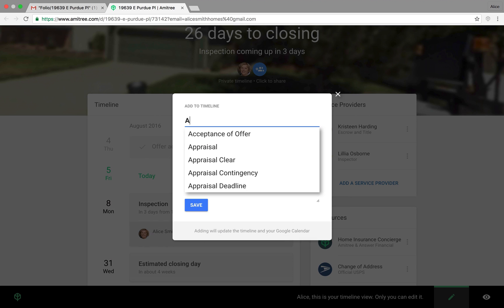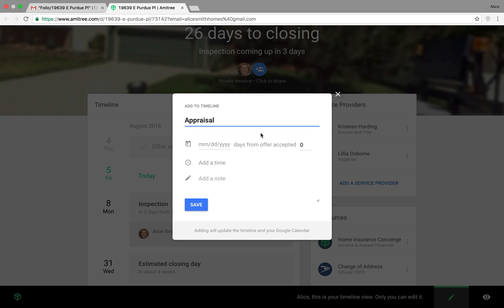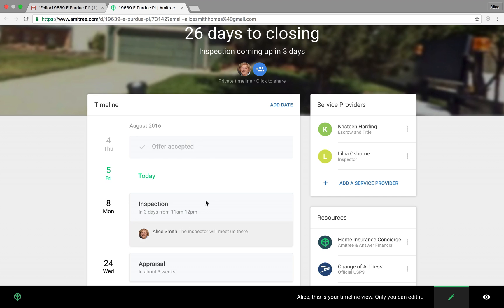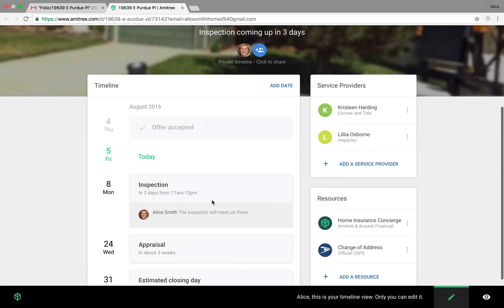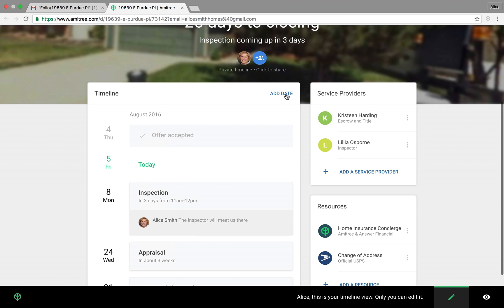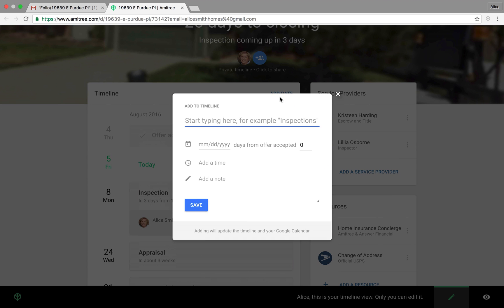And now they show up here on the timeline site. You can add another date, the appraisal.